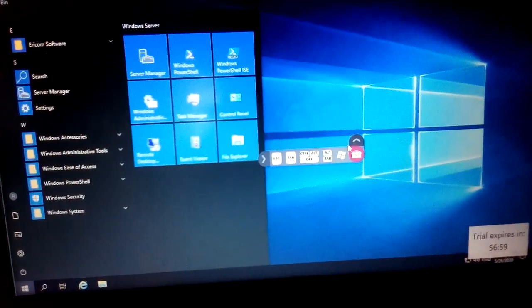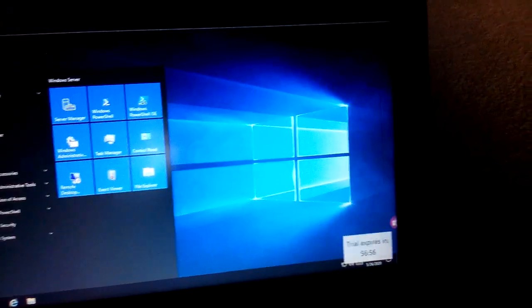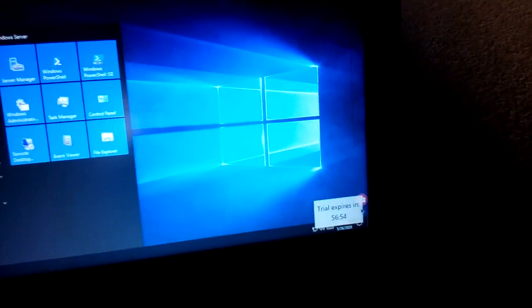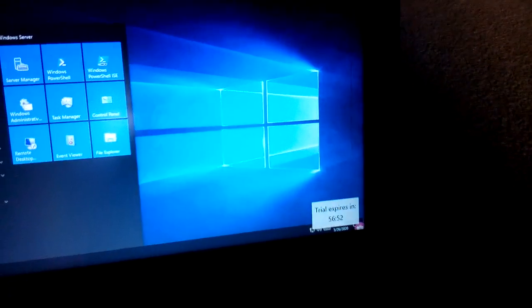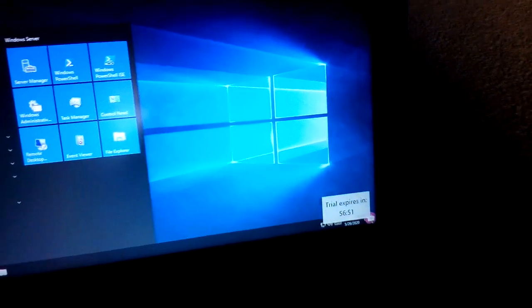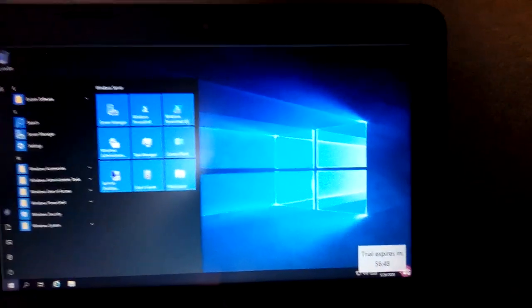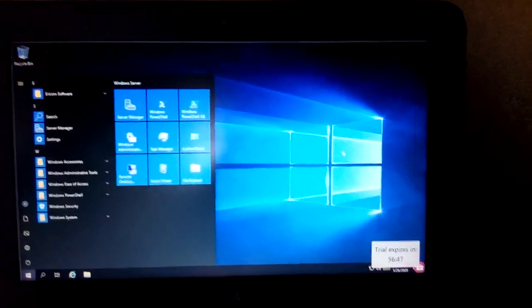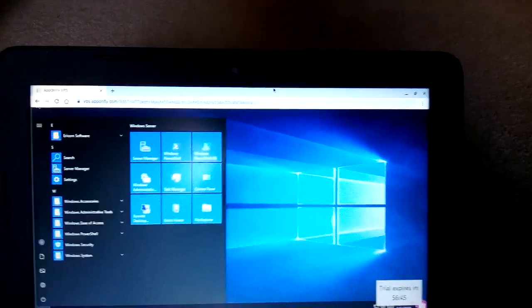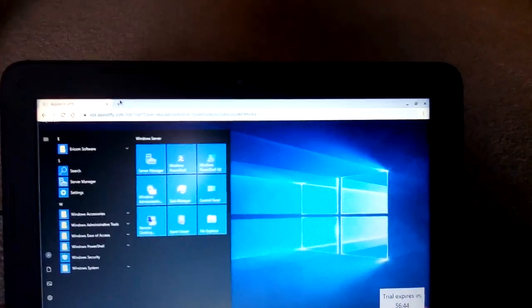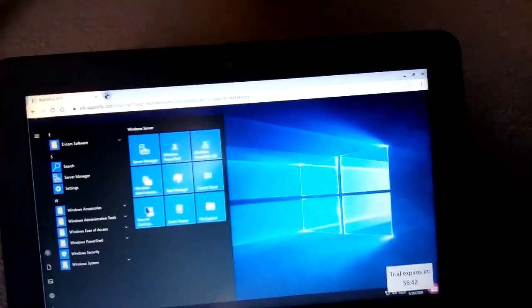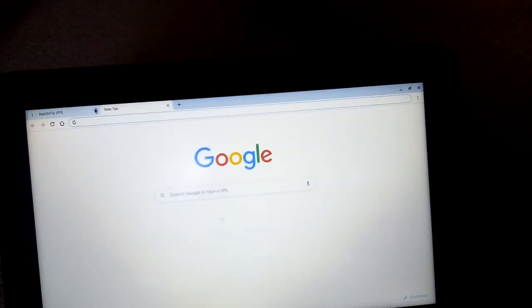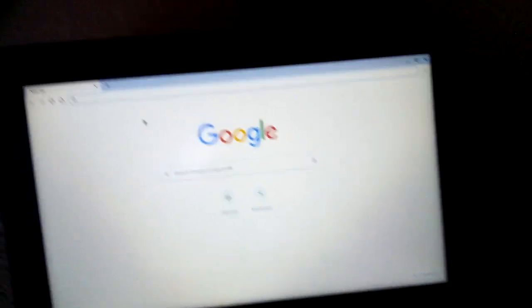So you could basically do everything that normal Windows has. This is just basically a virtual machine, just online. And whenever you don't want to use it anymore you could just close it and you're good to go.